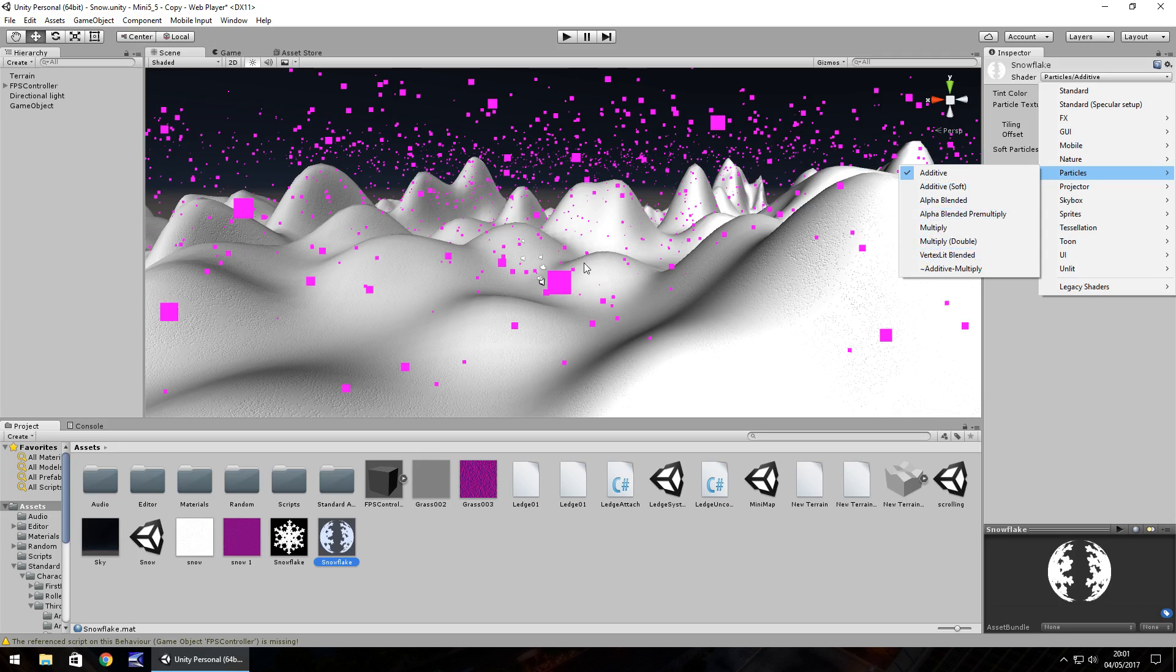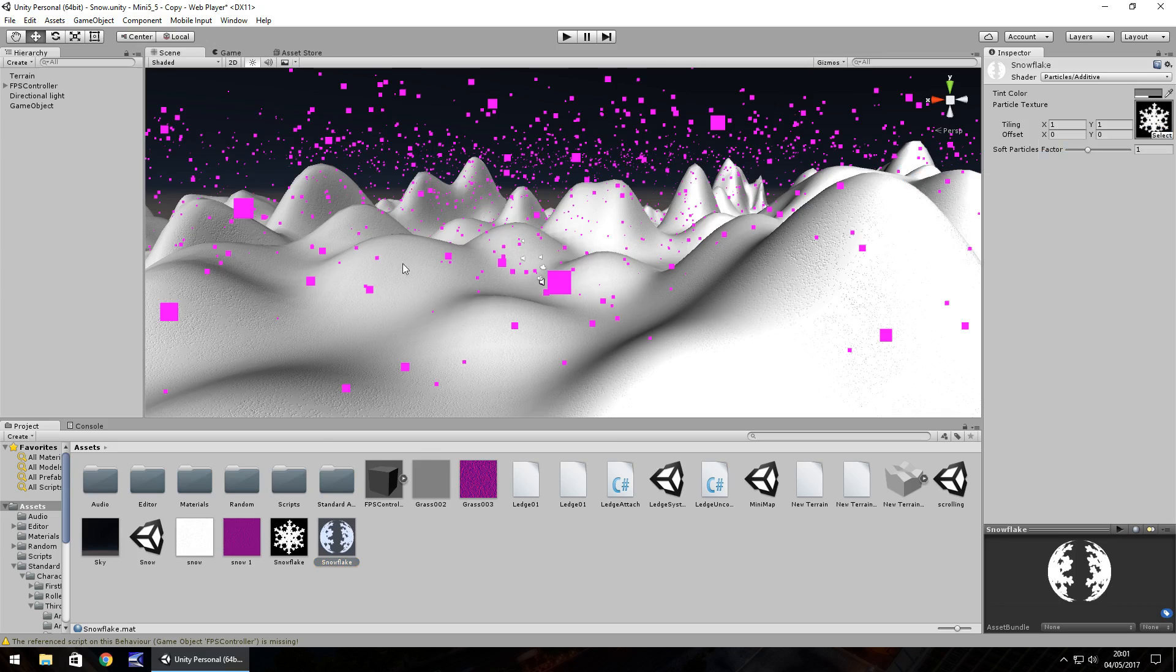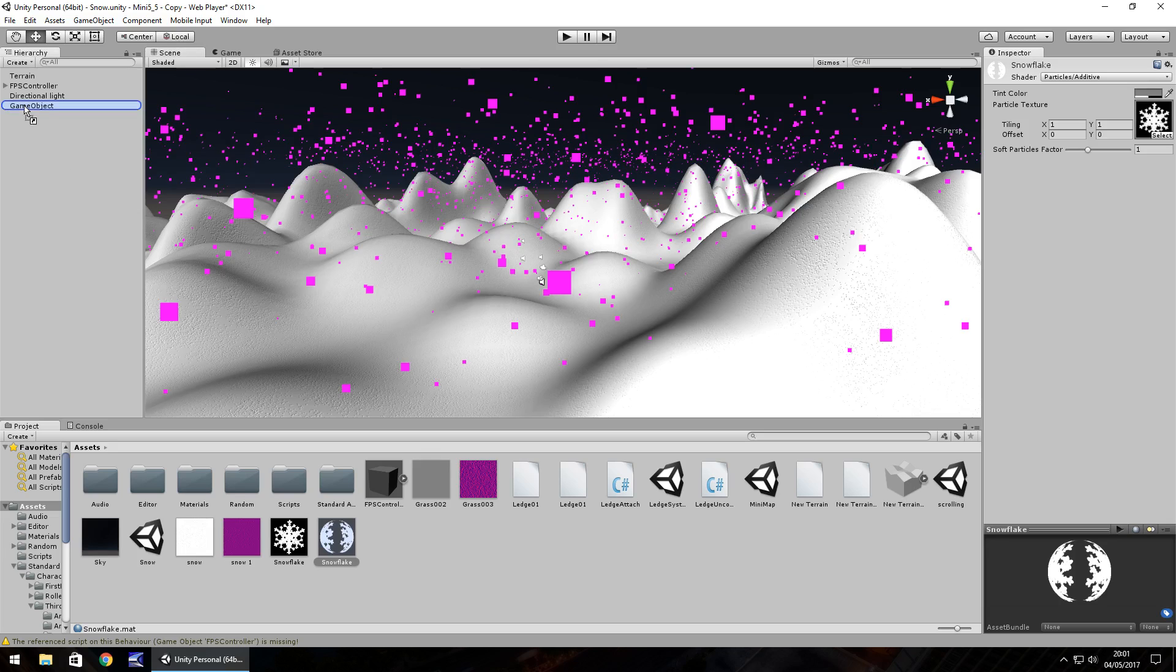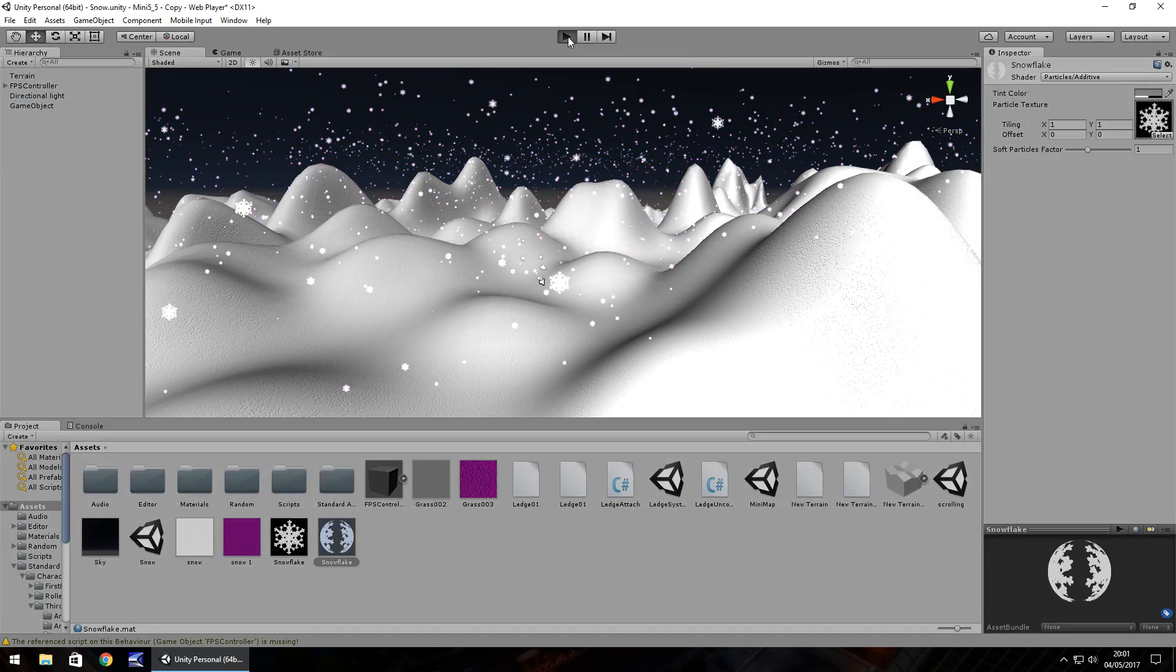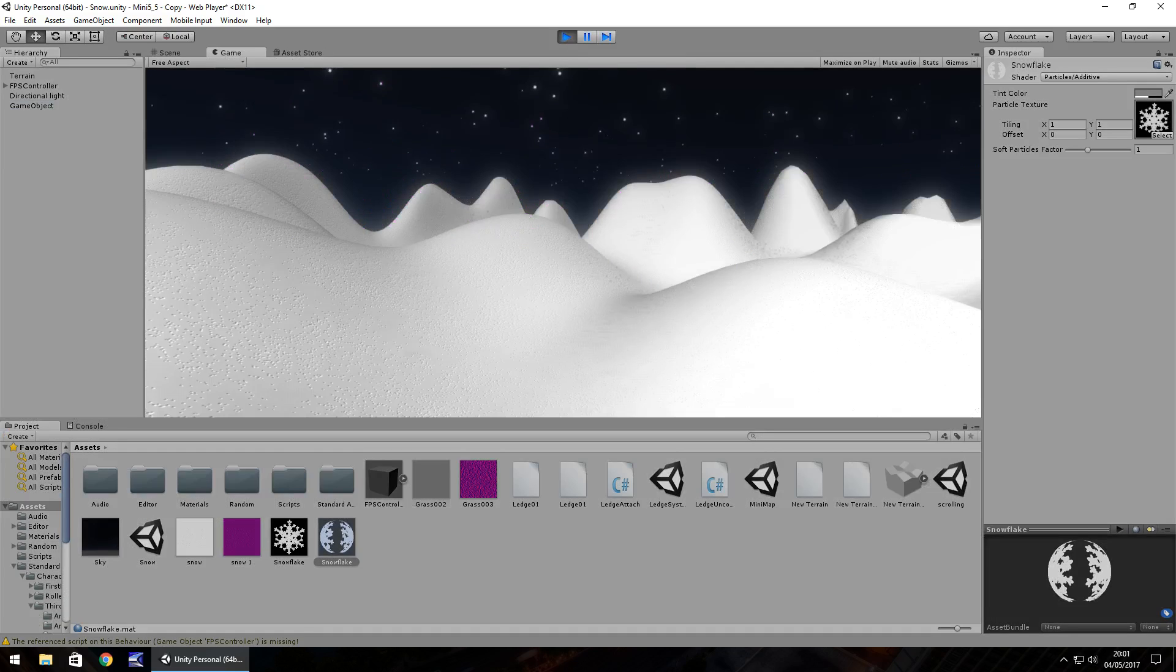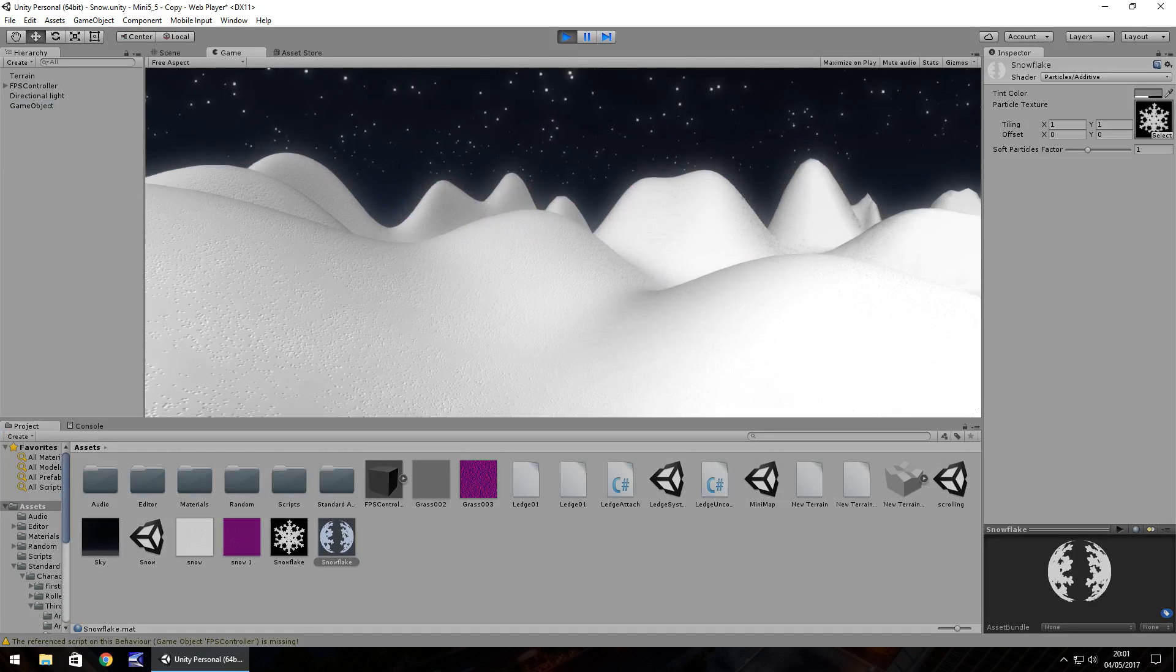As I say, this one is additive and I want to drag and drop this snowflake onto game object. You can see we now have snowflakes.